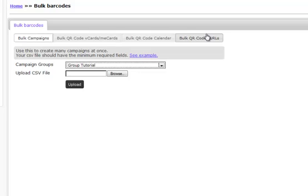And that's how you create bulk barcodes. If you have any other questions or want to see any more videos, go to qrpath.com slash tutorials. Thanks.